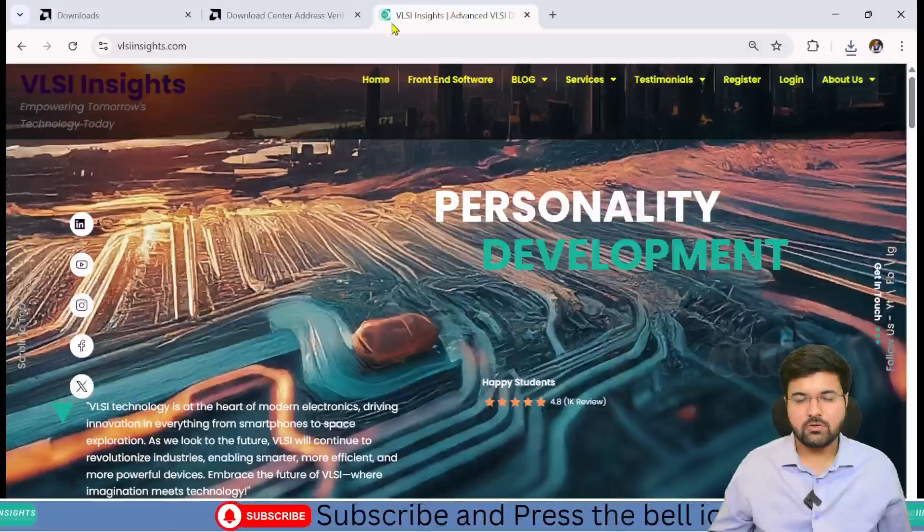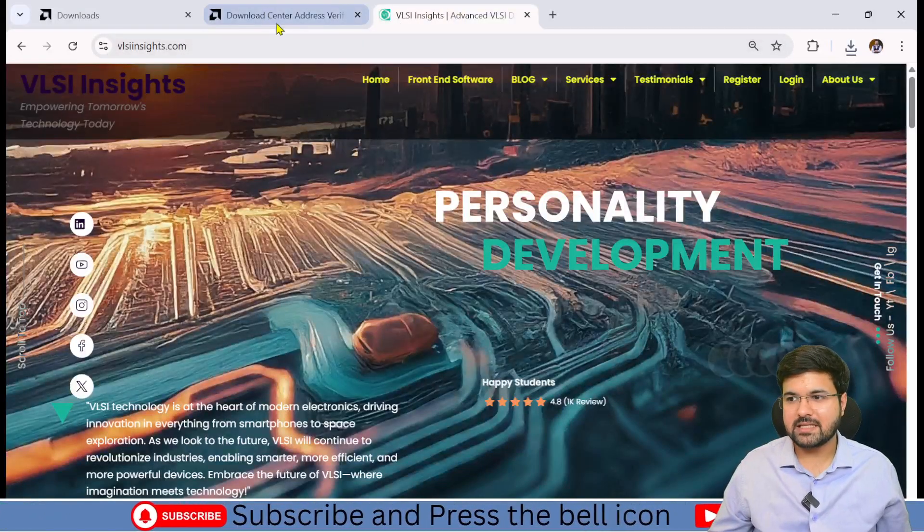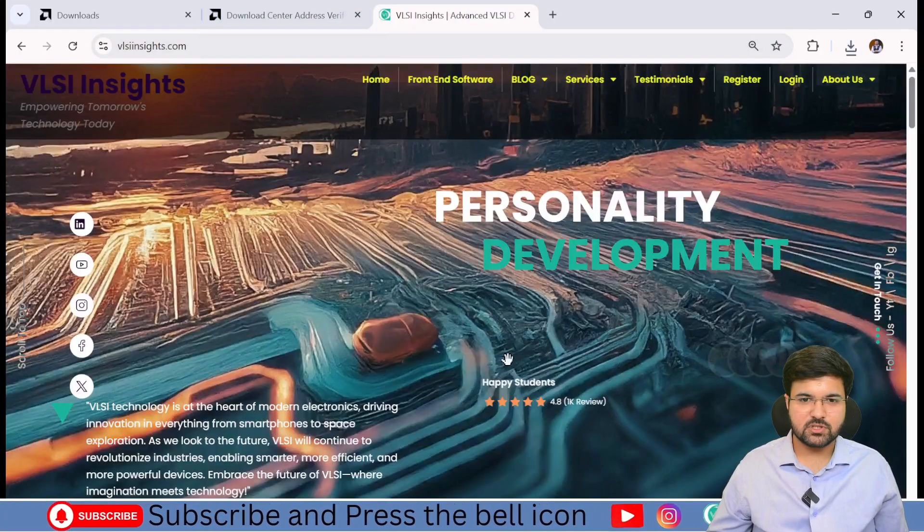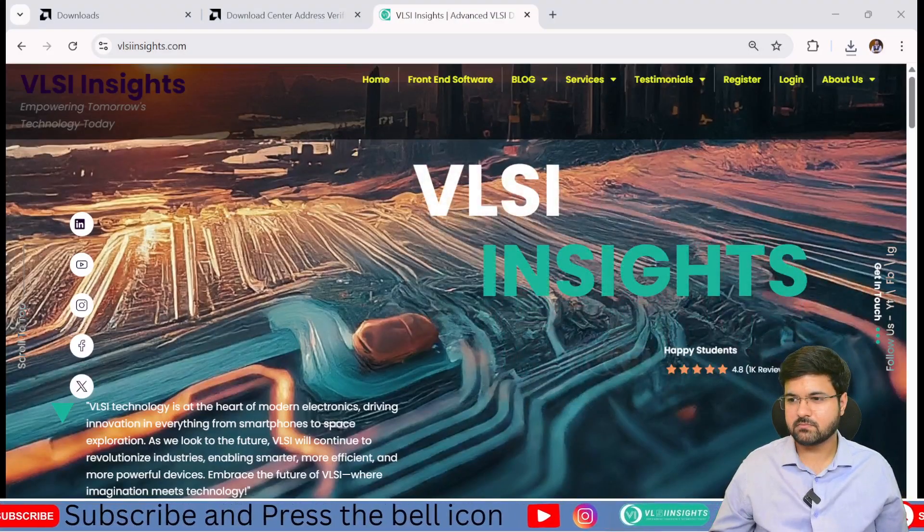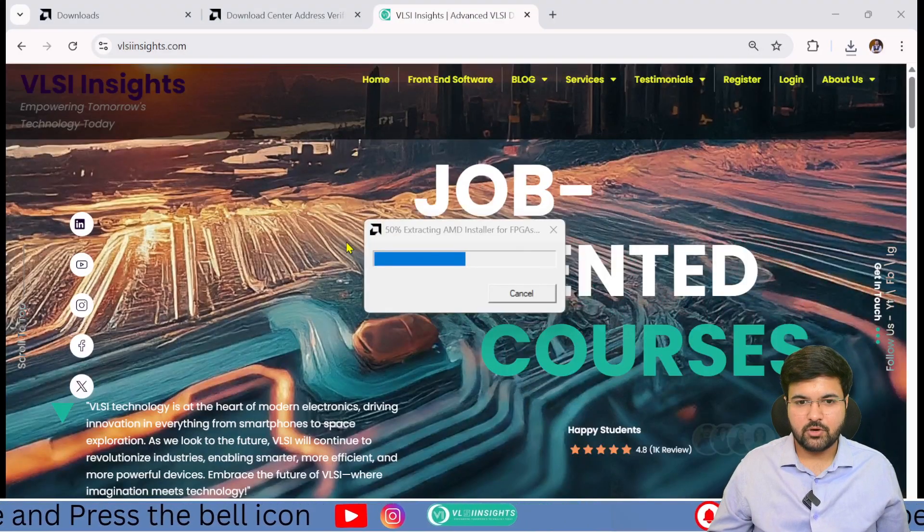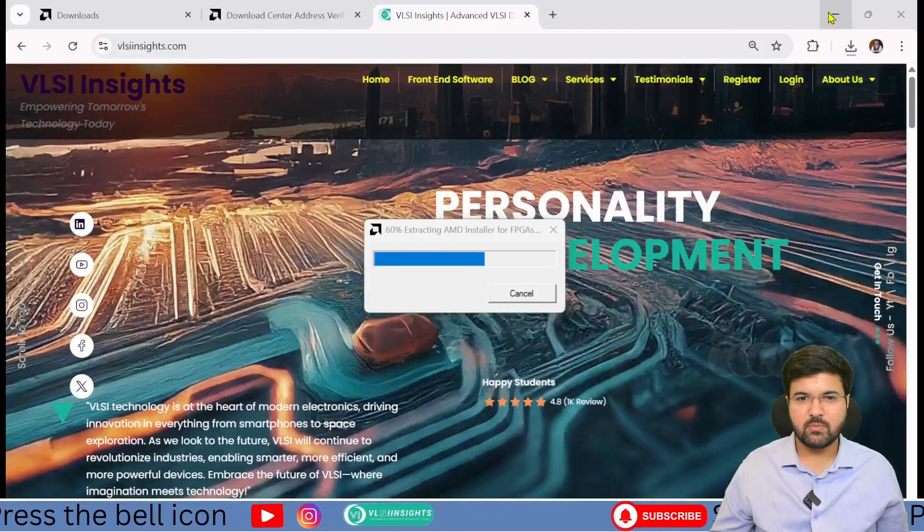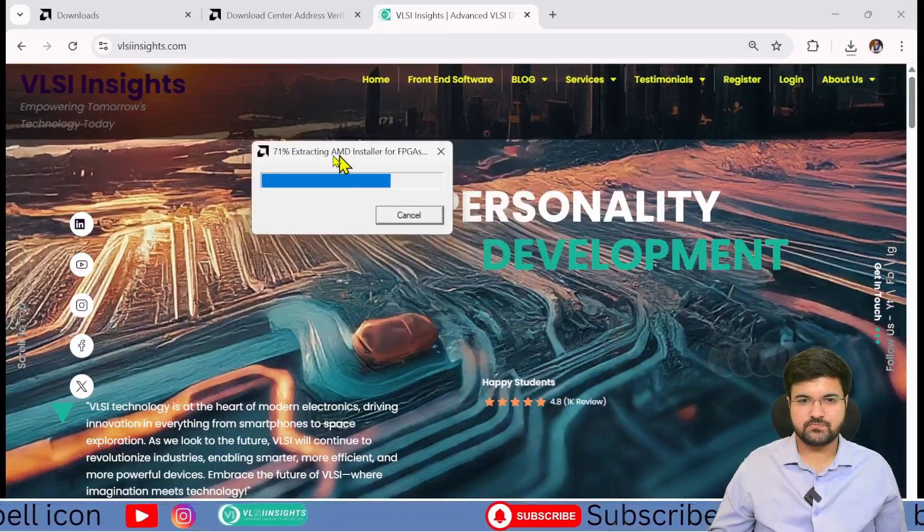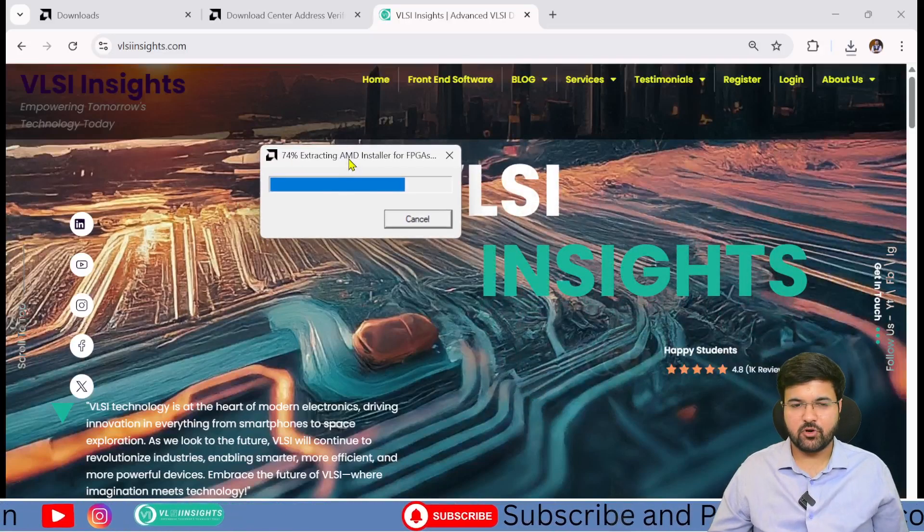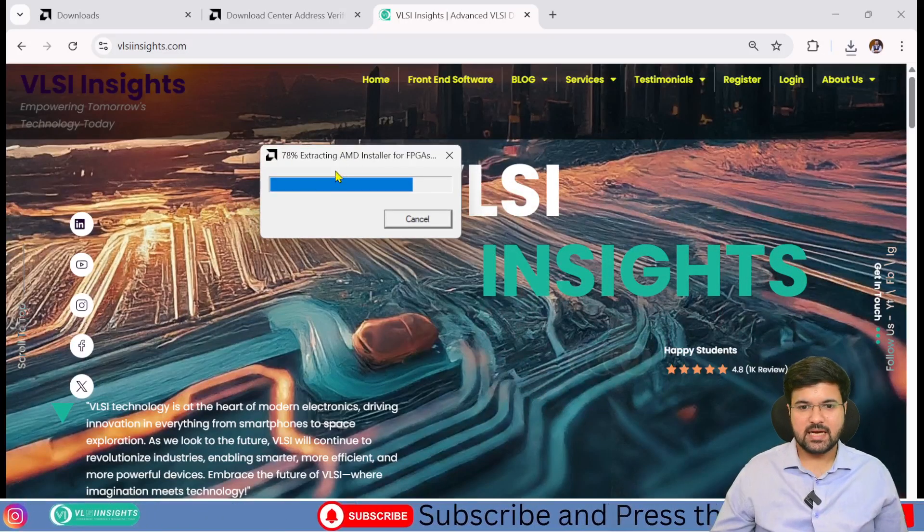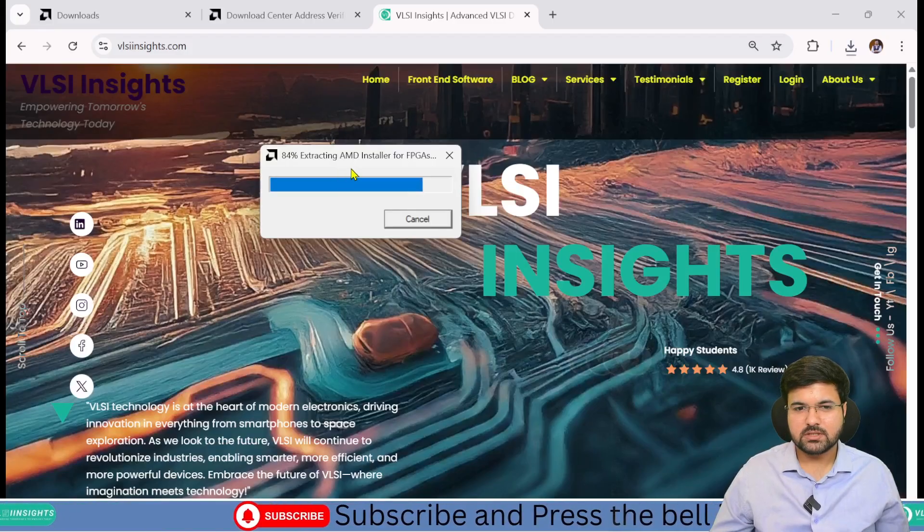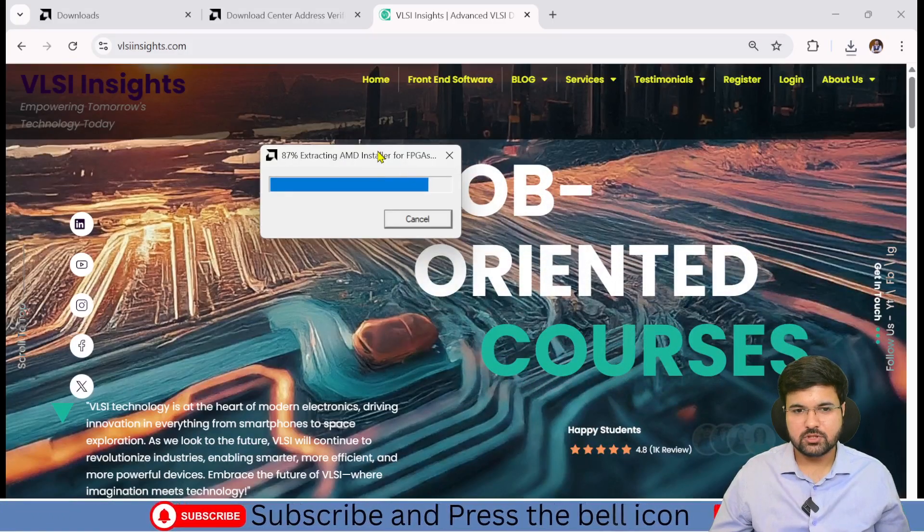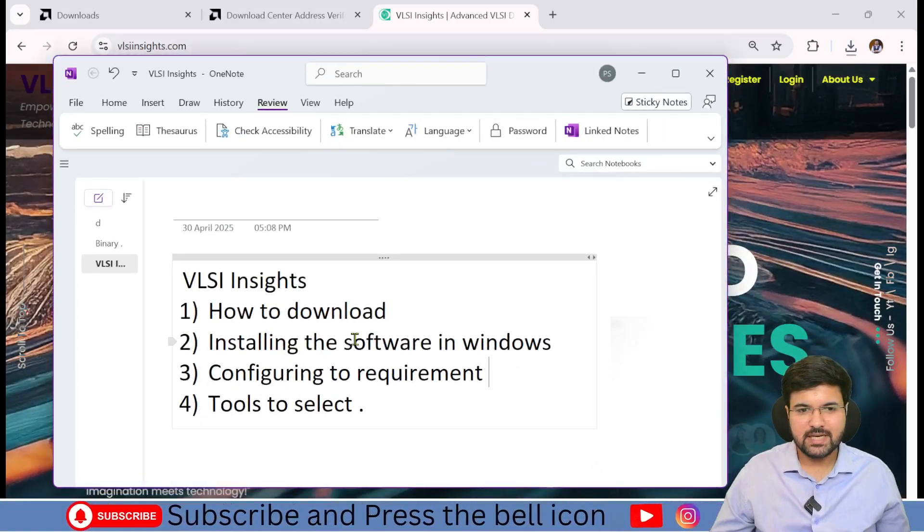Now the software will install on the back-end, so let's wait for a moment. The system is automatically extracting the files. Let's wait for a few more seconds.